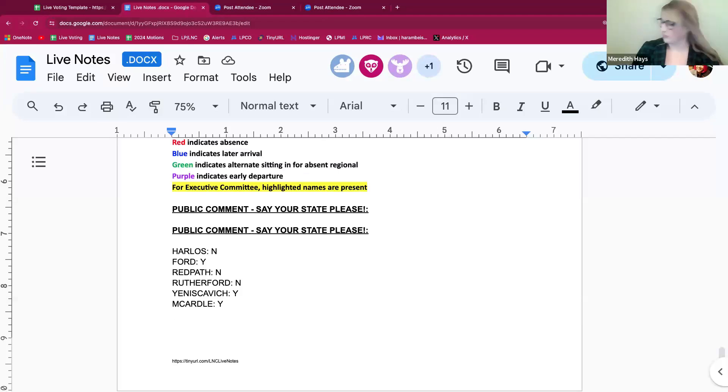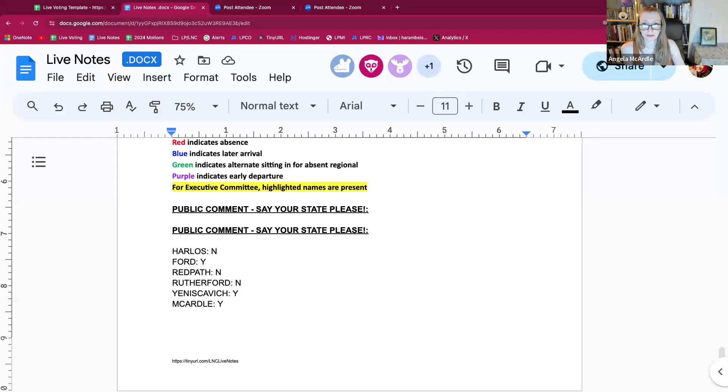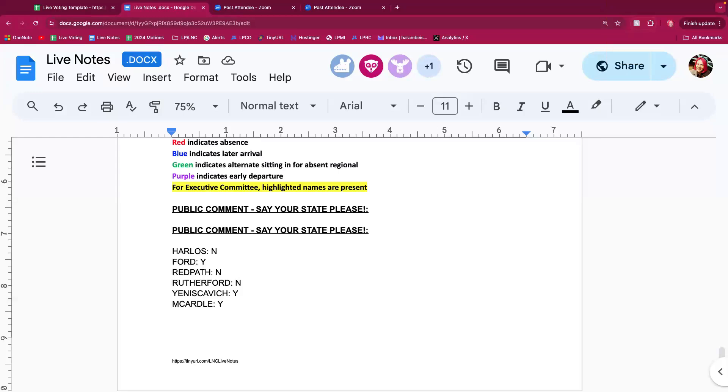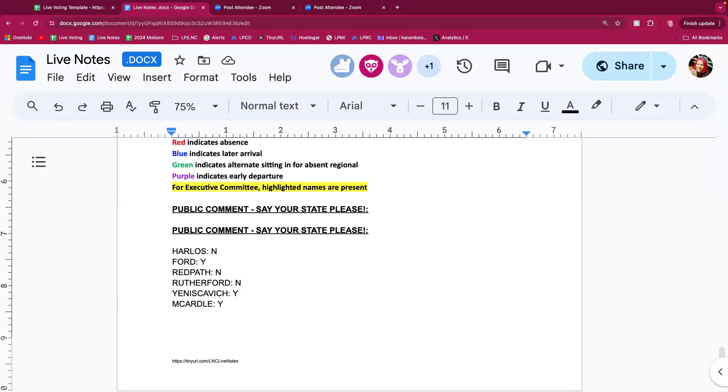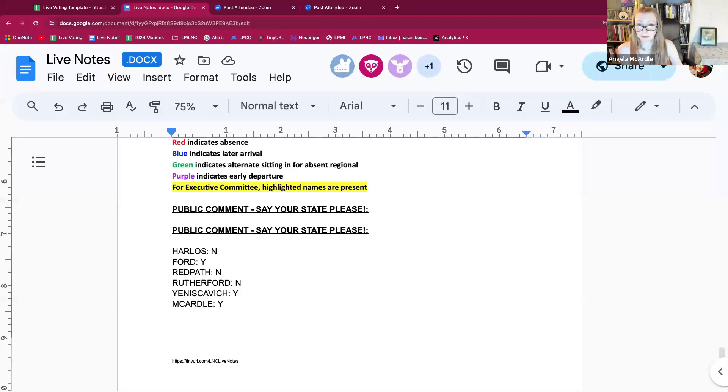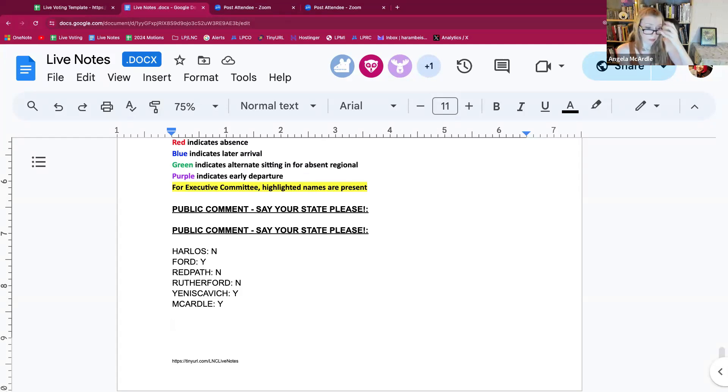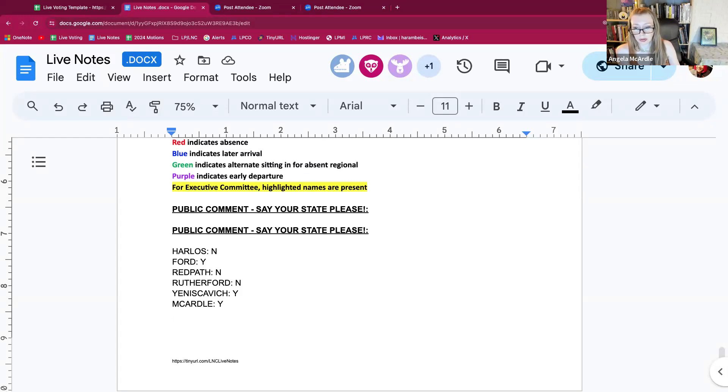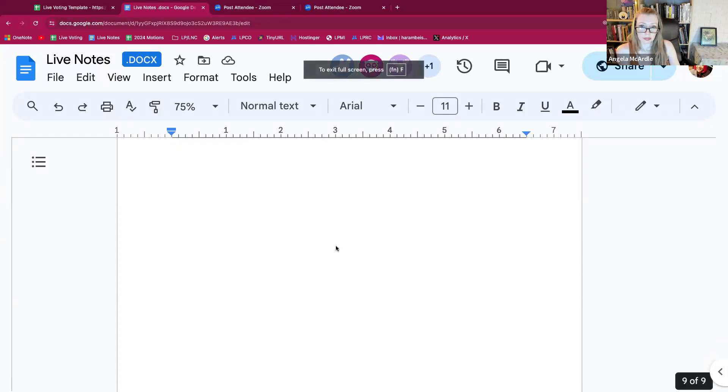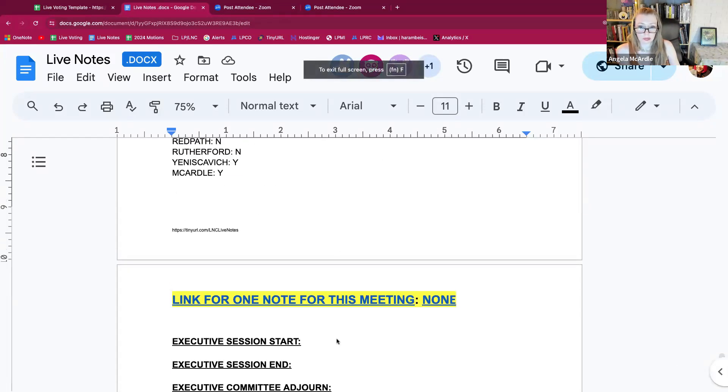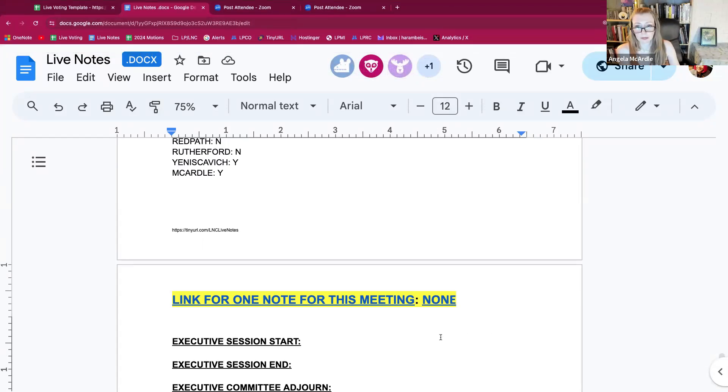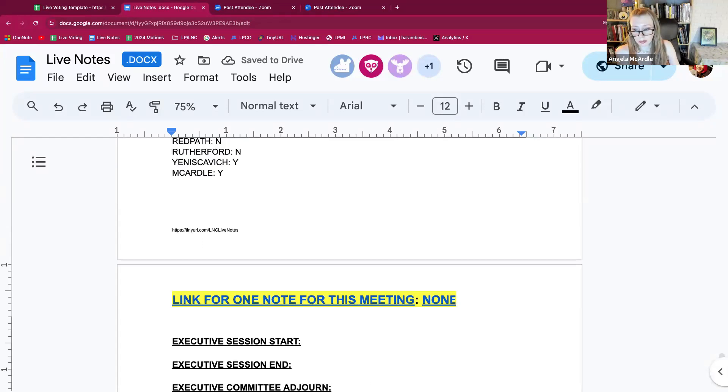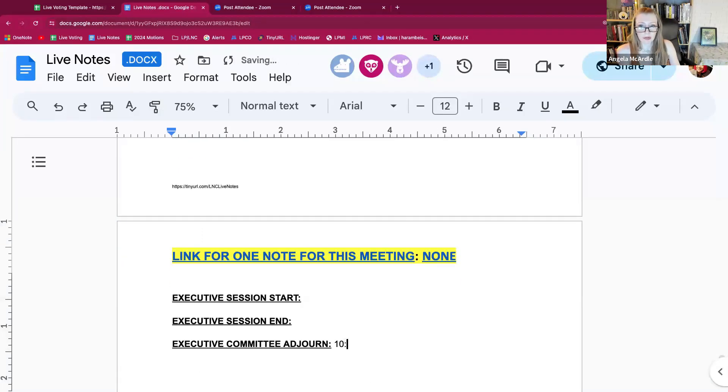Madam Chair, do you need anything else from me? Mr. Rutherford has his hand up. Thank you, Madam Chair. Have we involved LNC counsel in this matter yet? Yes, we have. Thank you. Does anyone else have anything? If not, I think we're finished. There's one thing left, it's to adjourn. I move to adjourn. Any objection? Hearing none, we are adjourned at 10:27 p.m. Eastern time.